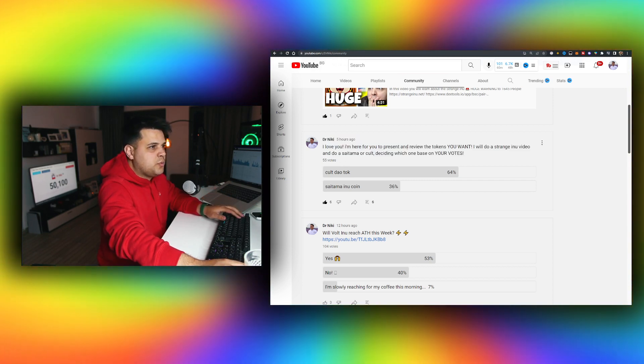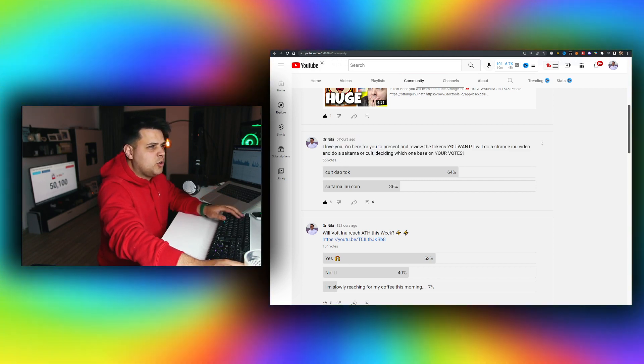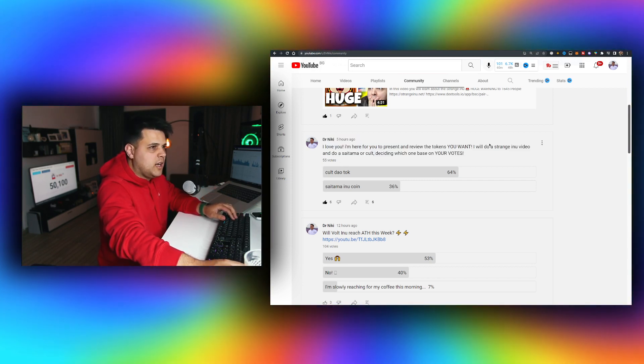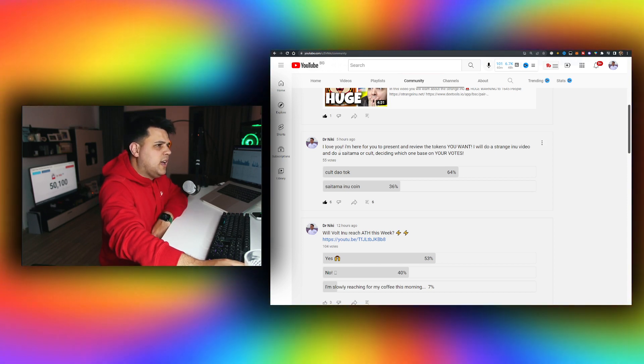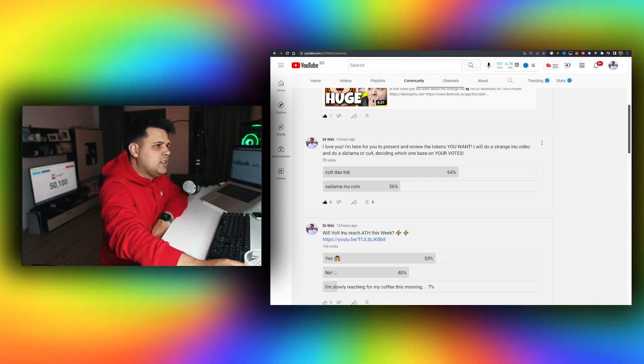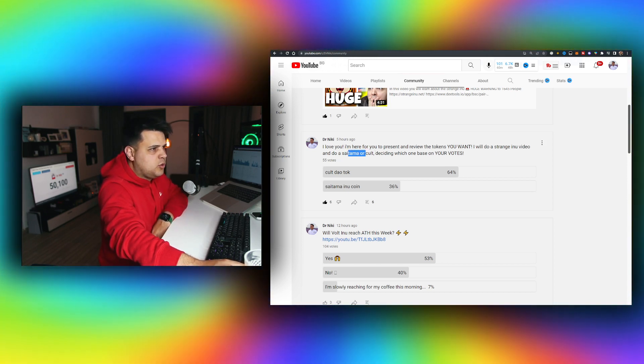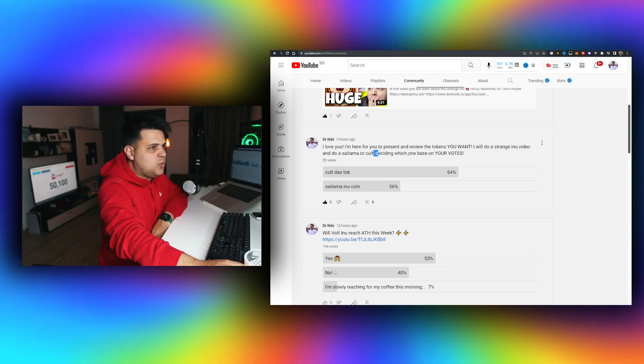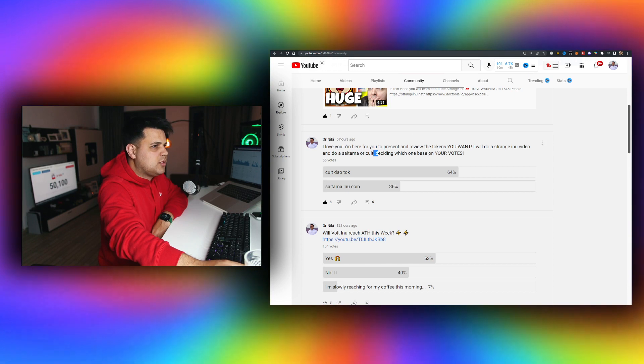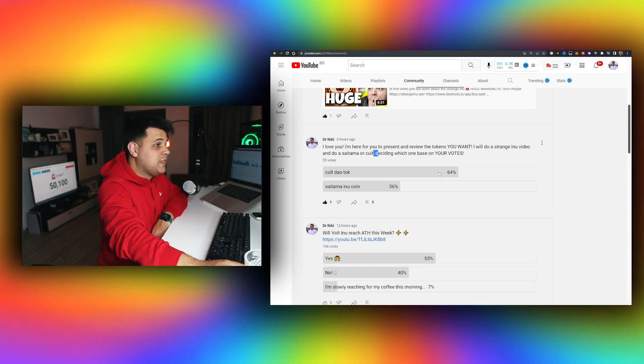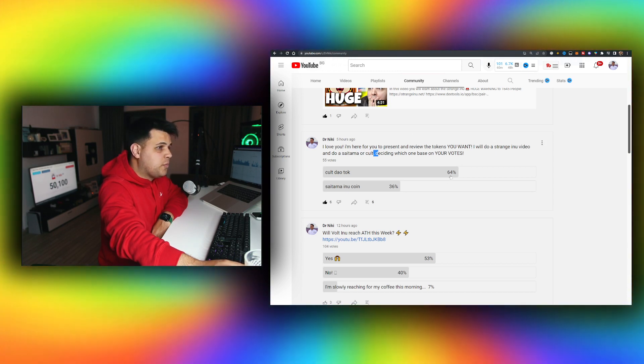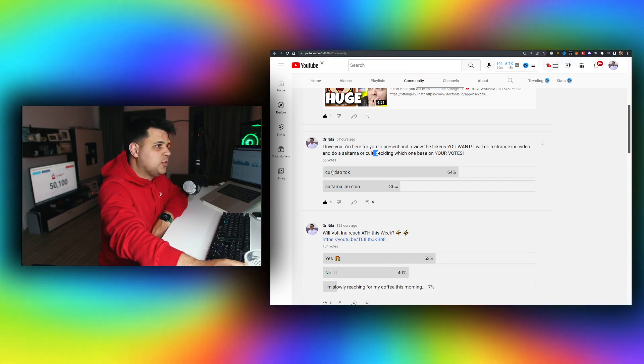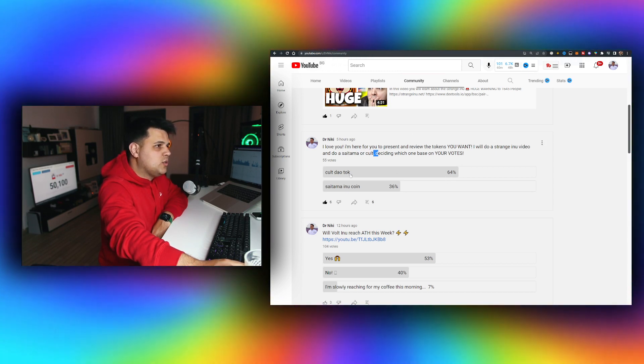I said I can do a Satam or Cult video, deciding which one based on your votes. 64% of you voted for Cult DAO token. 64%, and a lot of comments in last videos were about Cult as well.